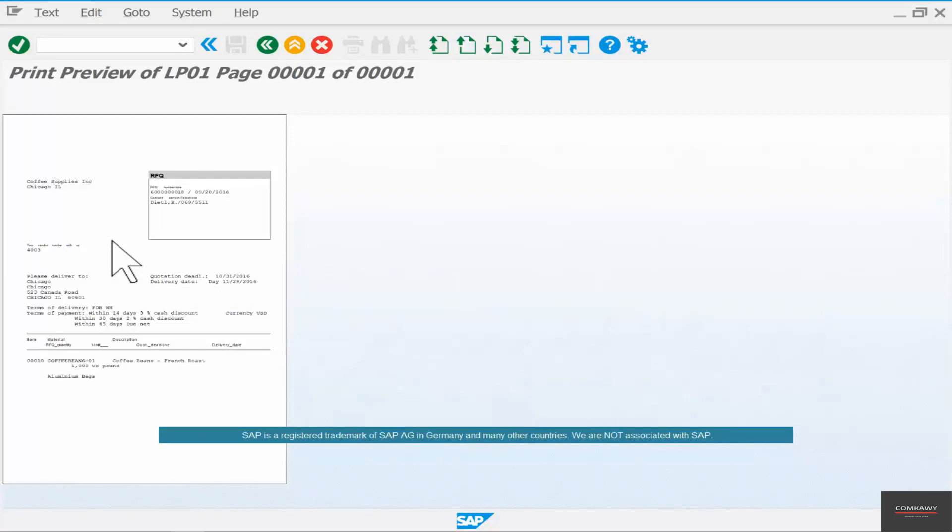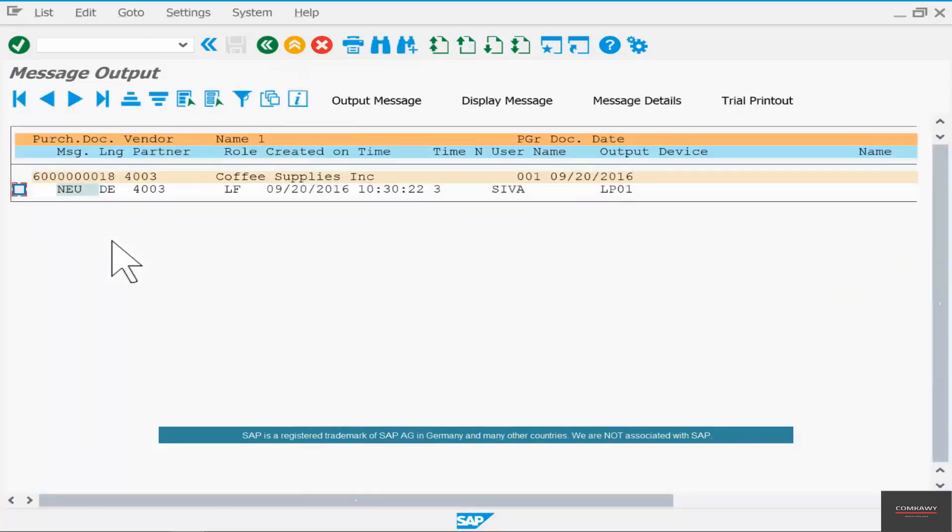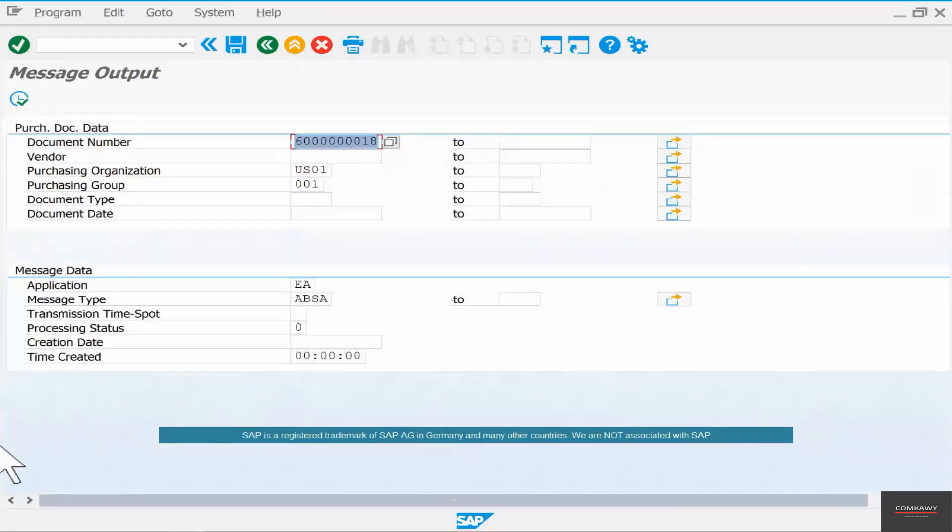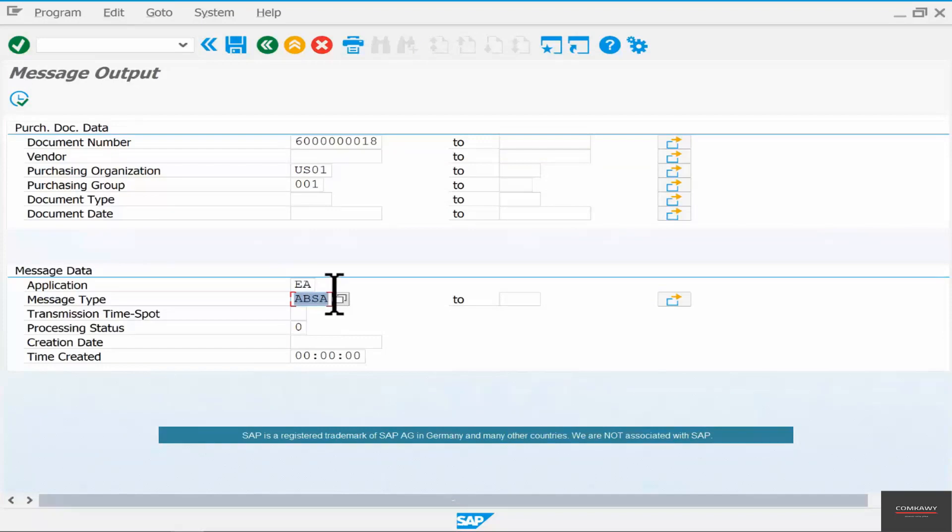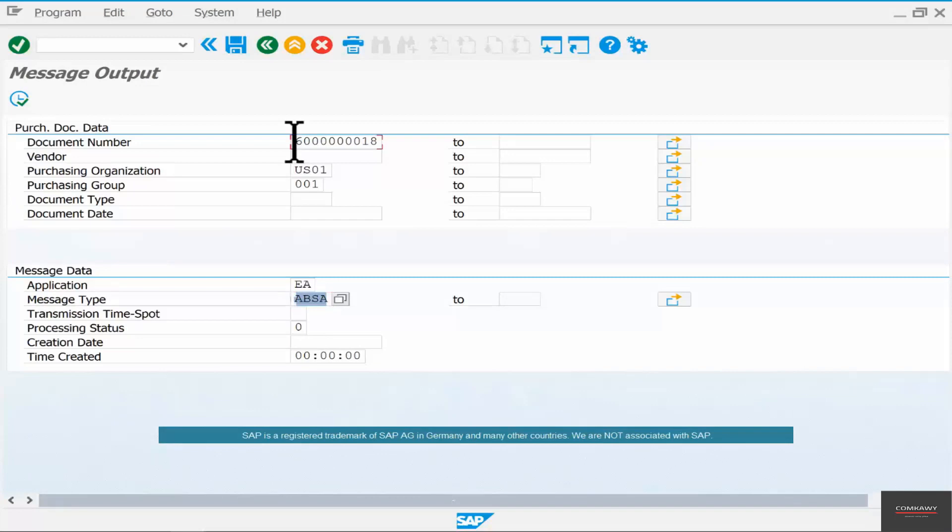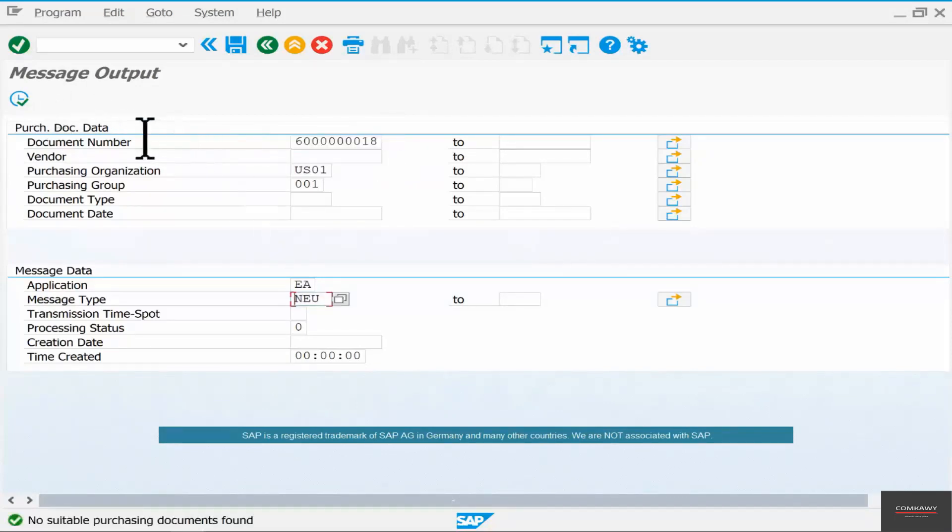Now outputs and messages is something that we have not seen yet. We'll see that in customizing in one of the later chapters. But for now, just understand that it's going to be a message type here. You select a successful quotation message type as opposed to rejection, and select that RFQ number or quotation number and execute.